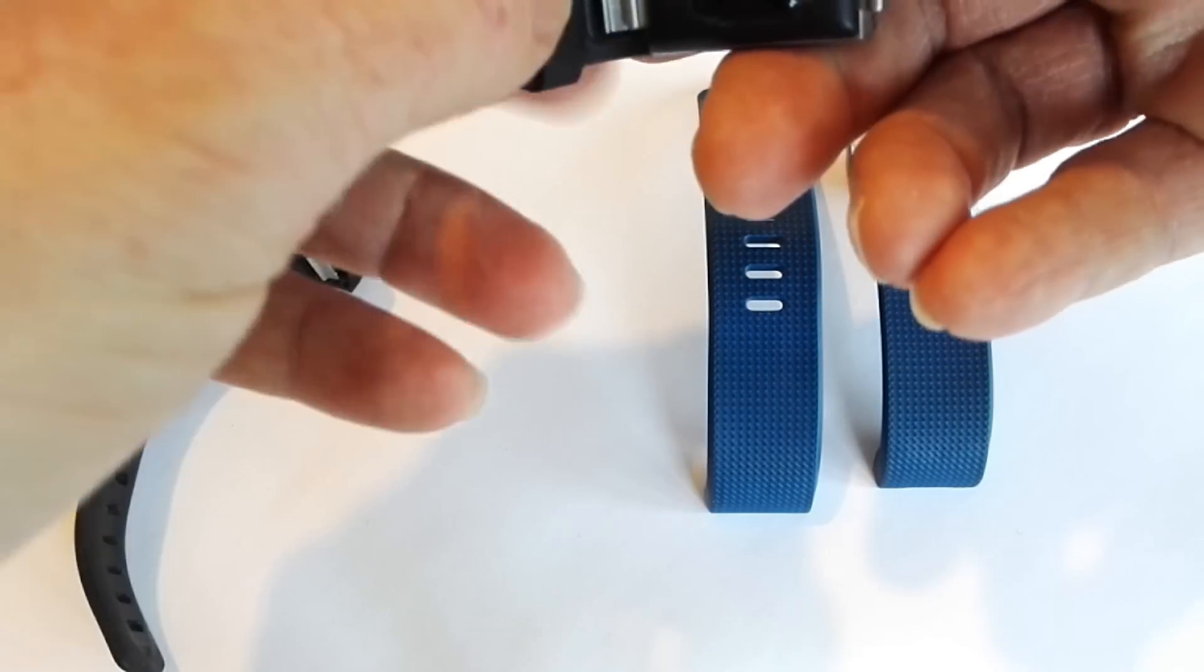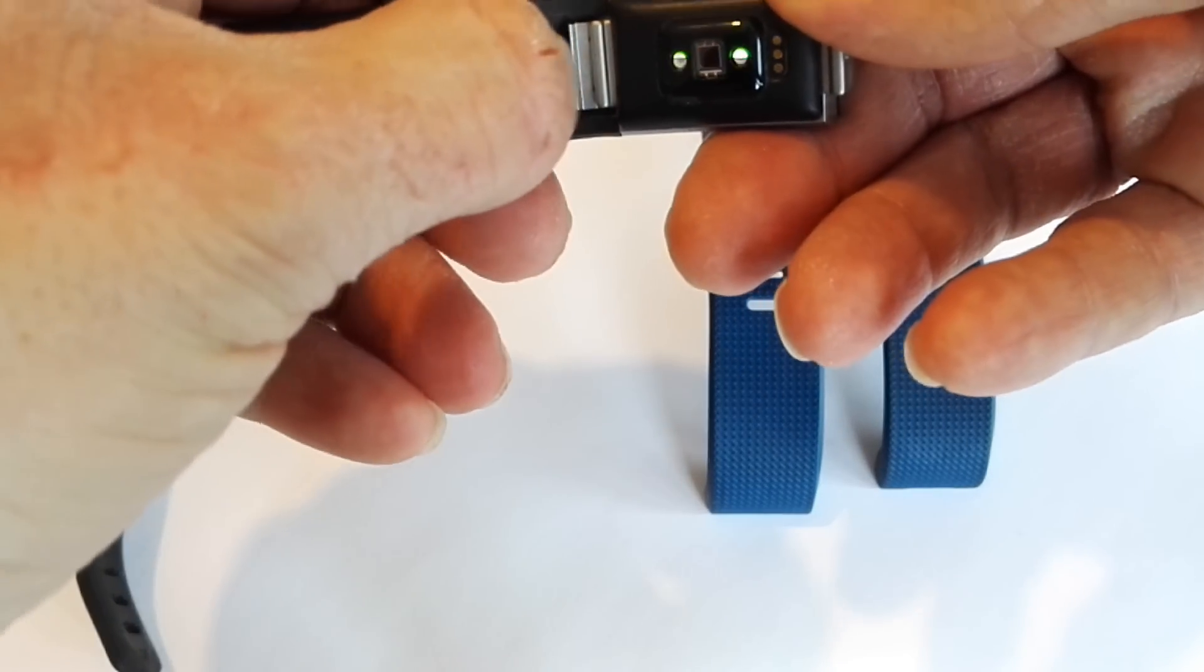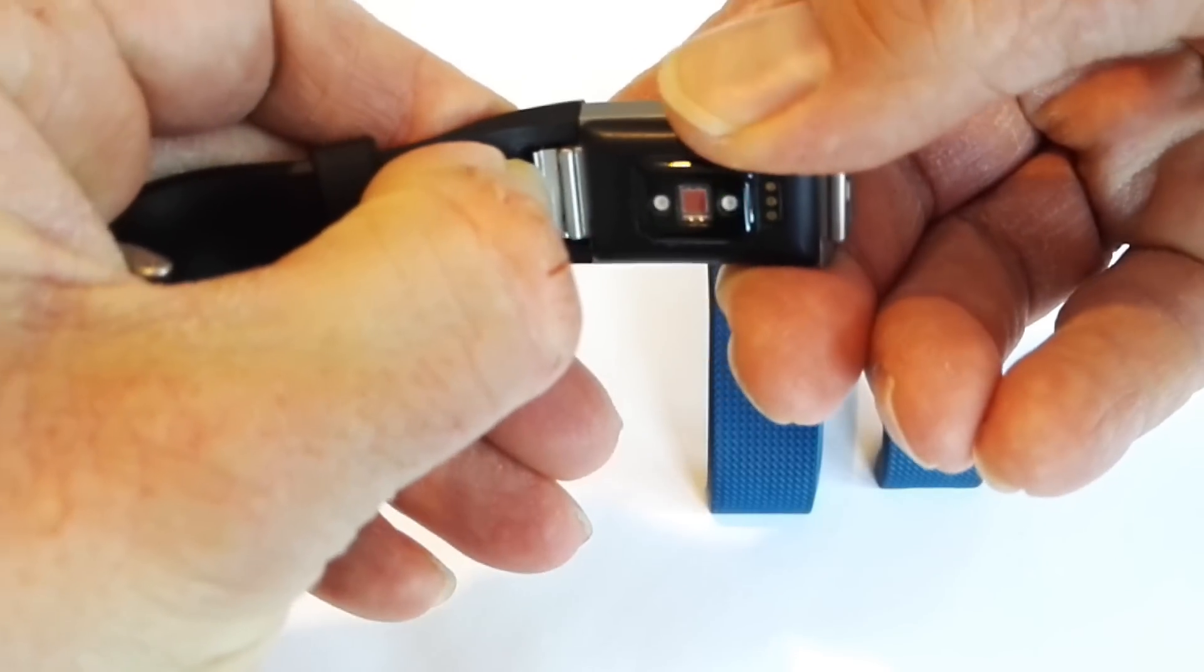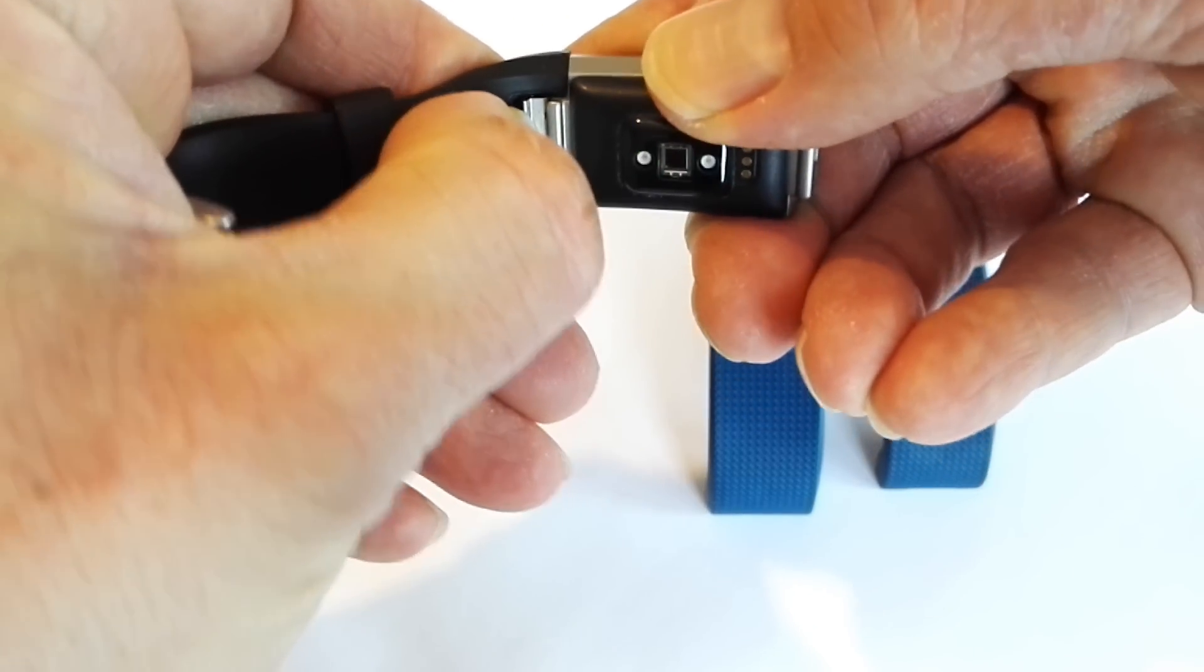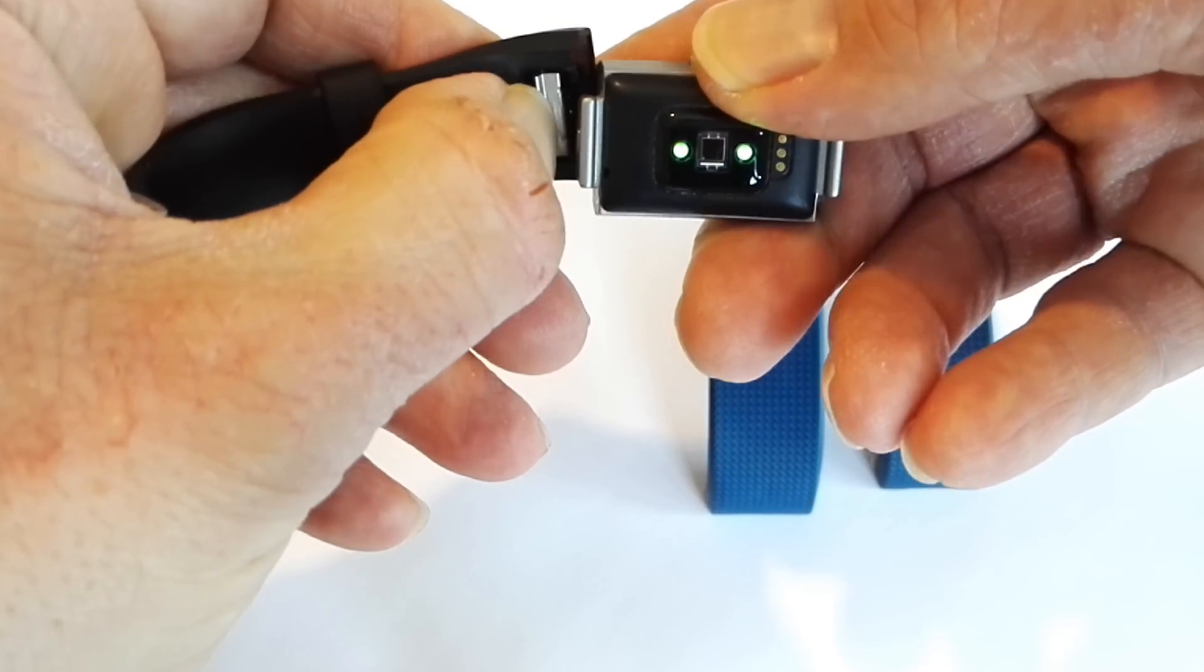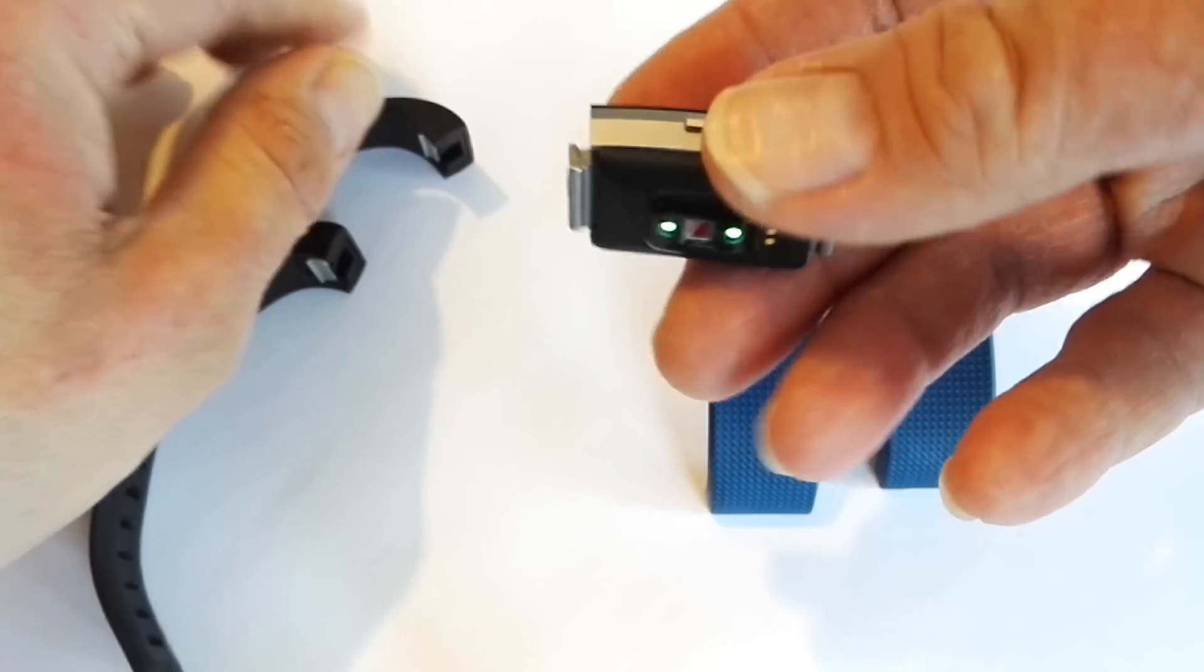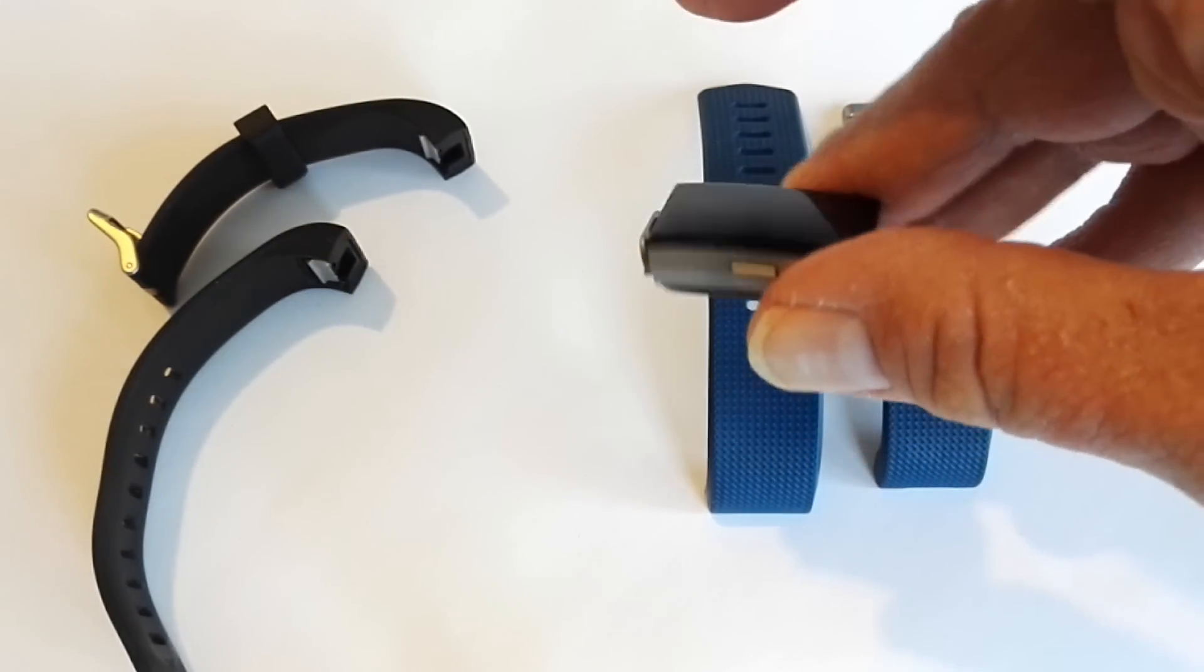And then if we do the same for this other one as well, it's literally pull it out like so. Can you see that? And then pull the device, the watch face, towards you, push the strap back, and there you go, it's released.